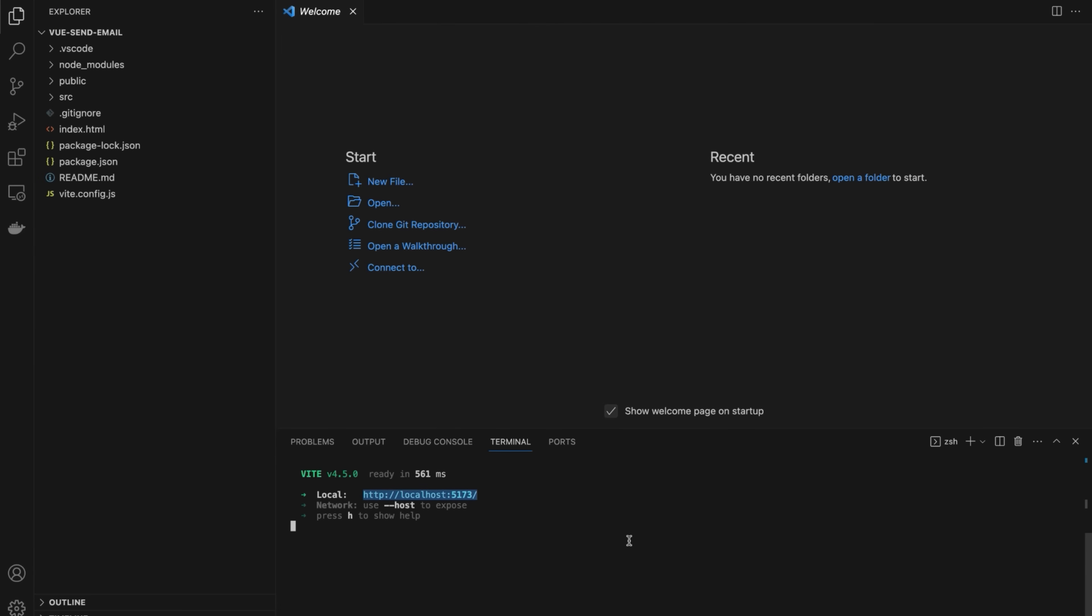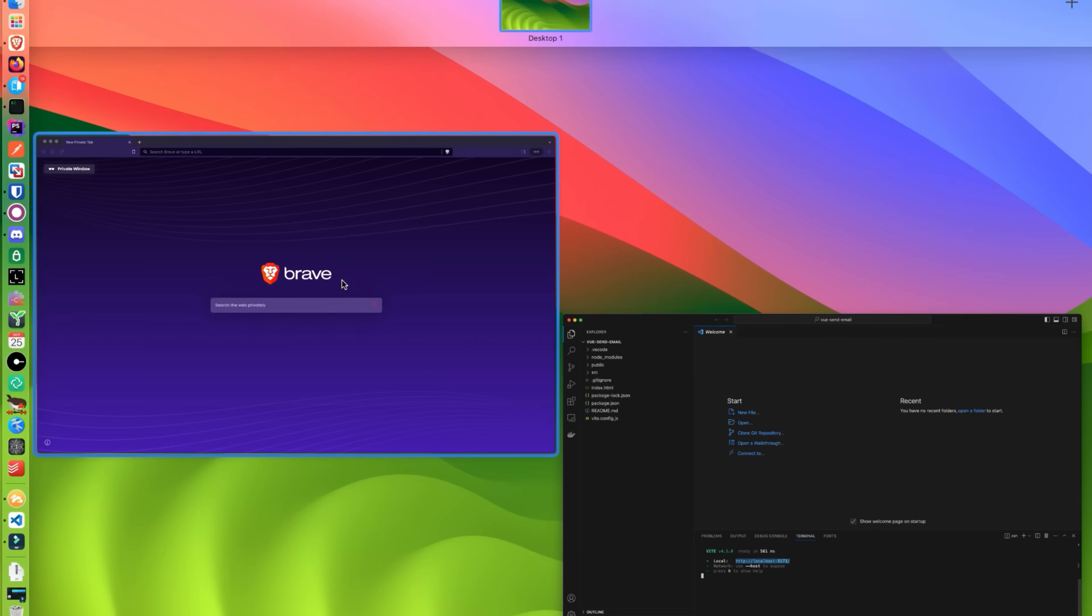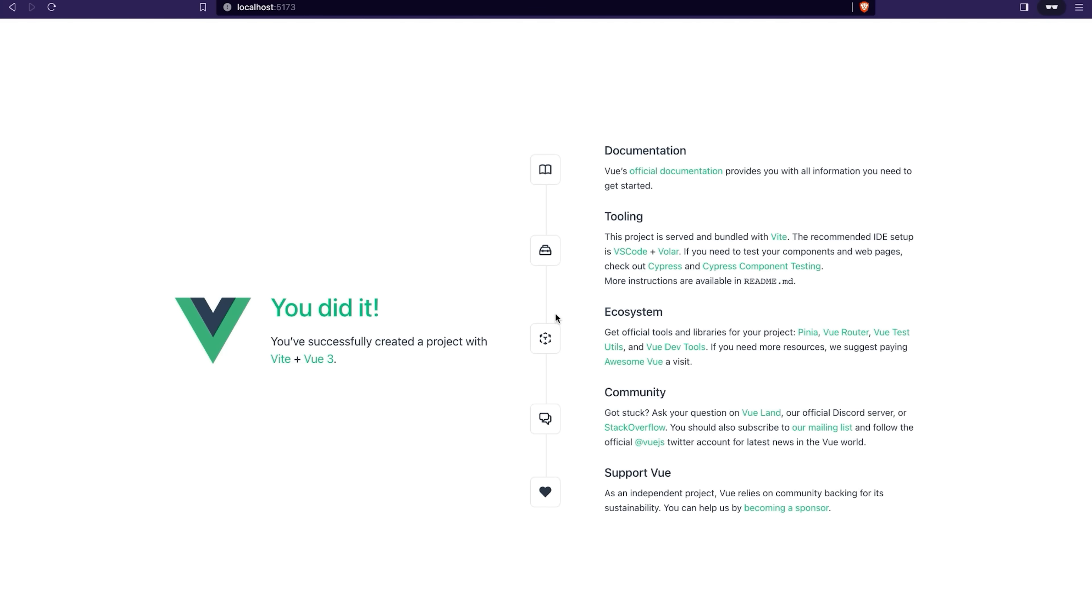To test it, go to localhost. As you can see, the development application is working.